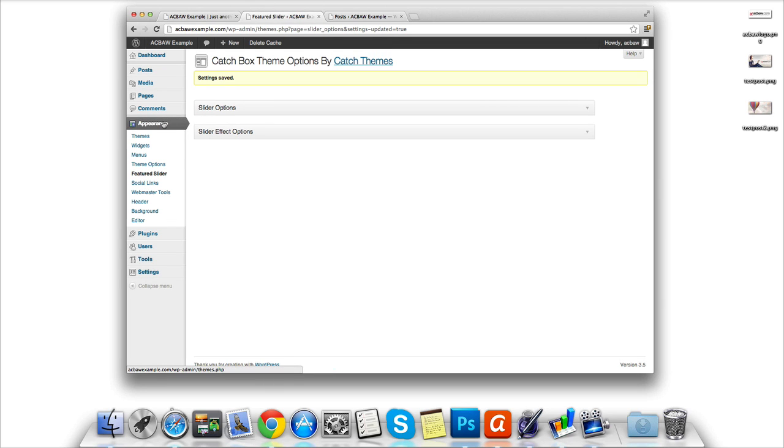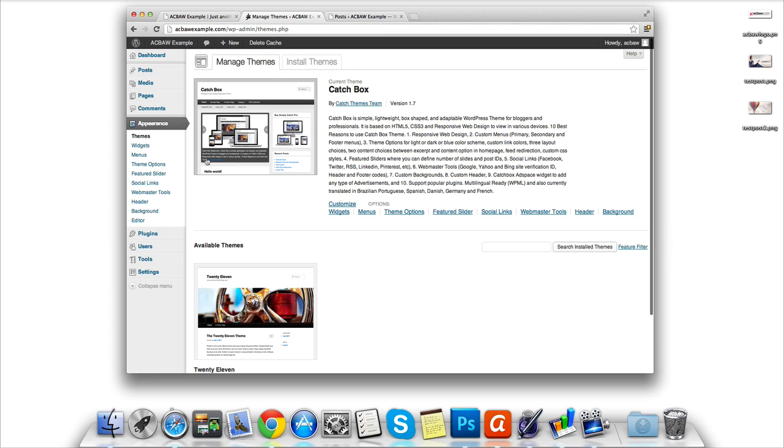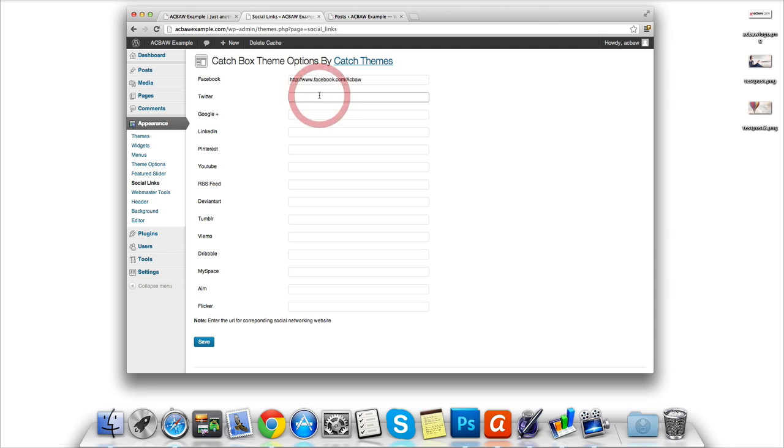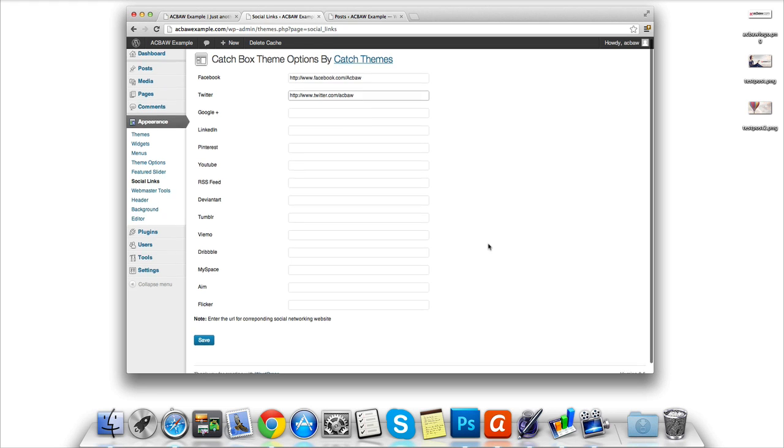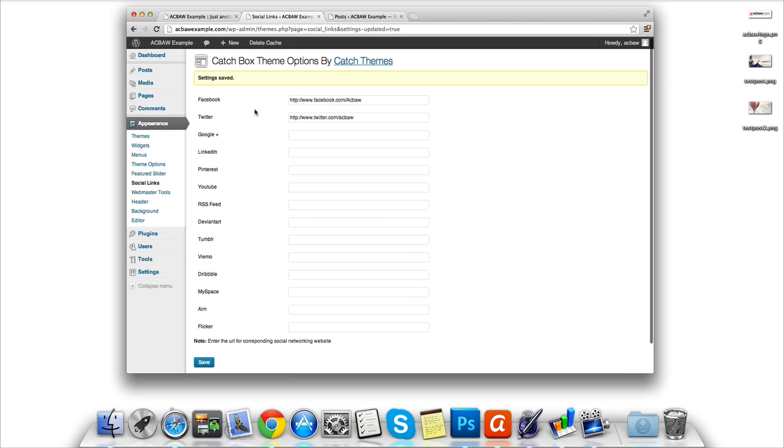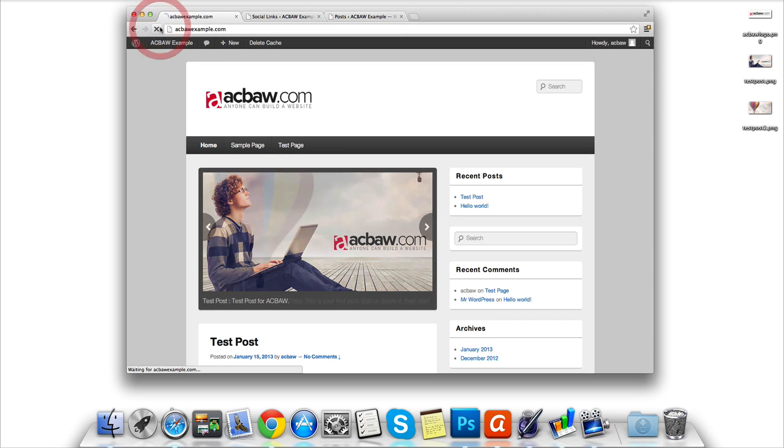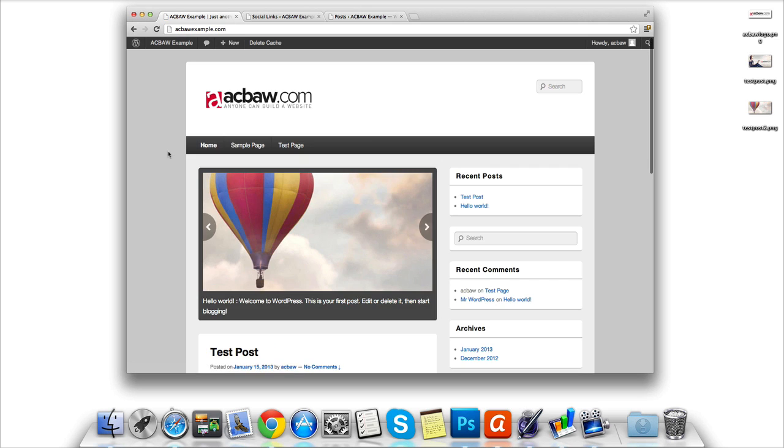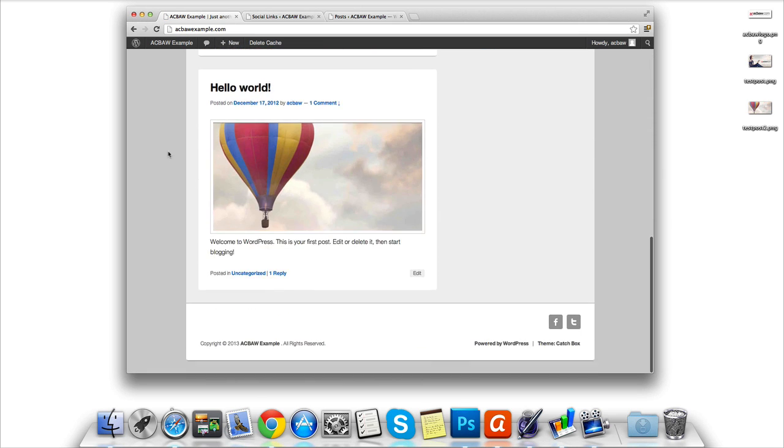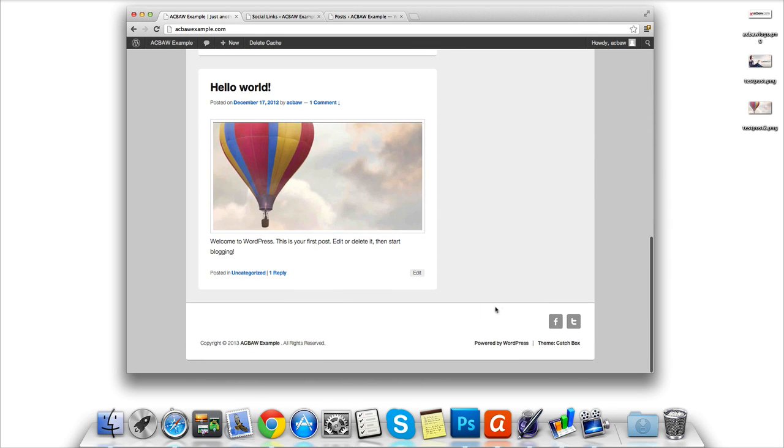Once again we're going to need to click the Appearance tab. From the menu I can see this theme offers a nice little Social Links plugin. Once open you can see I've already entered in our Facebook page, but we've also got a Twitter page. So I'm going to go ahead and type in our Twitter domain in the Twitter field. Once complete let's go down and click Save. We are then told that the settings are saved. If I go back to the homepage and click Refresh and scroll down to the footer, which is the bottom of the website, I can now see a Facebook and Twitter icon linking to our Twitter and Facebook page.